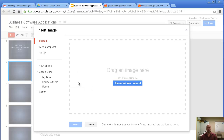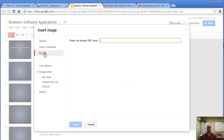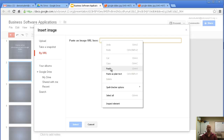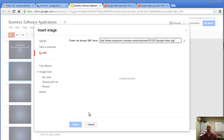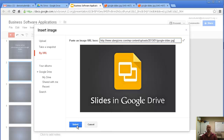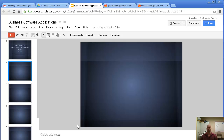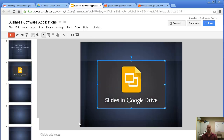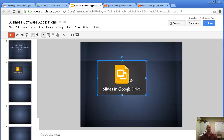From here we have options. If you've downloaded an image or have one on your computer, you can upload it by clicking here or drag and drop it. Since I copied a URL, I just paste it right here. It pops up, I click Select, and here it is. From here you can change the size, move it, copy and paste it — all those sorts of things.